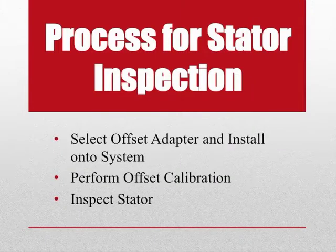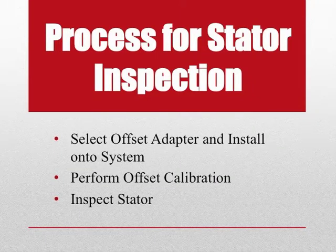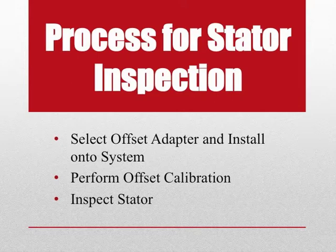The process for obtaining full profile data begins with choosing the corresponding offset adapter for the stator, performing the offset calibration, and then inspecting the stator itself.